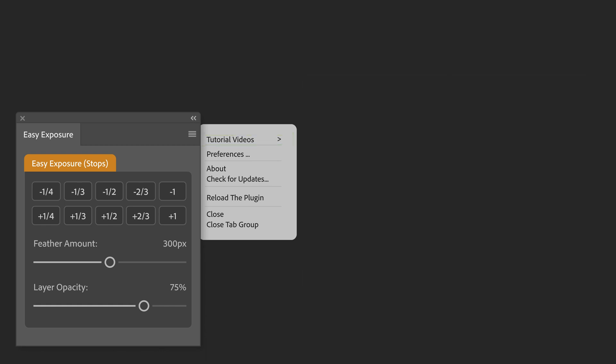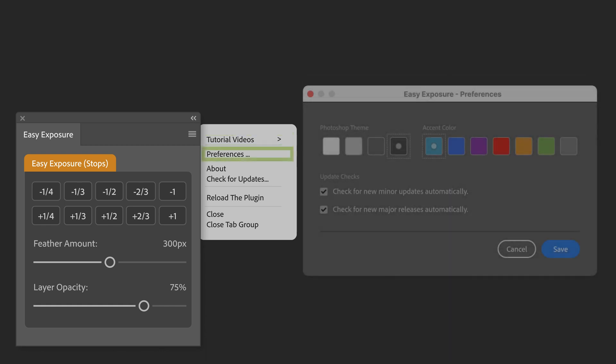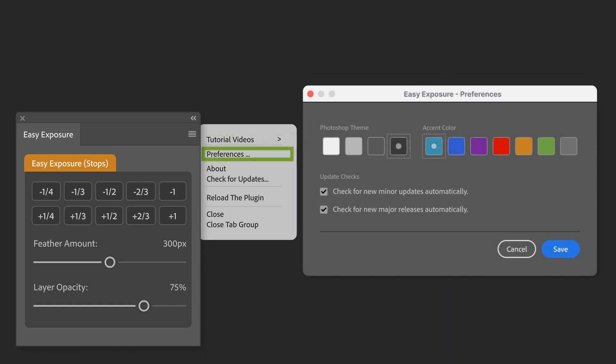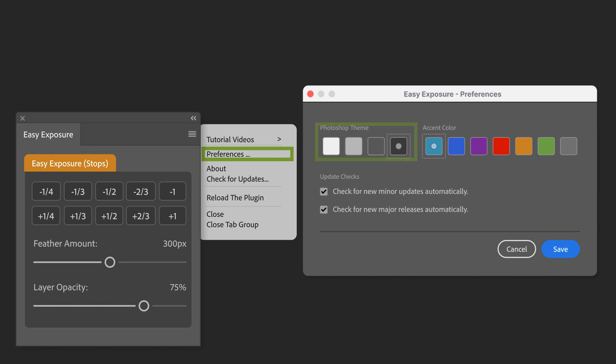You also have the option to go into preferences. Inside preferences, you can change the accent color that appears above the buttons, change the Photoshop theme from dark to light, and toggle automatic update checks for the panel.